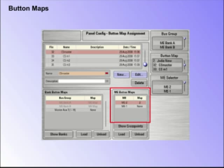Please read the Kahuna user manual for a detailed overview of how to set up and use button maps.